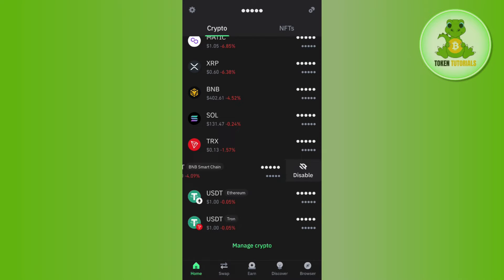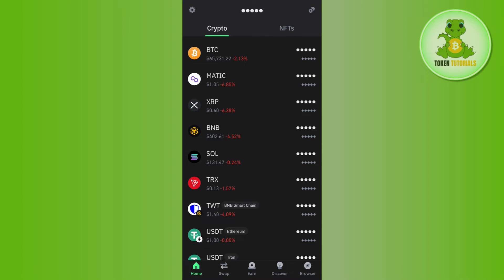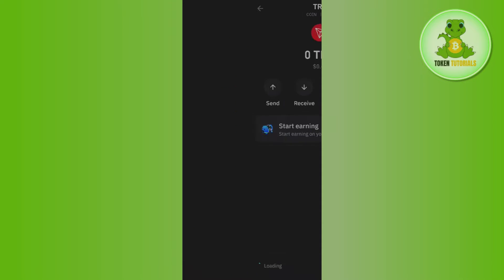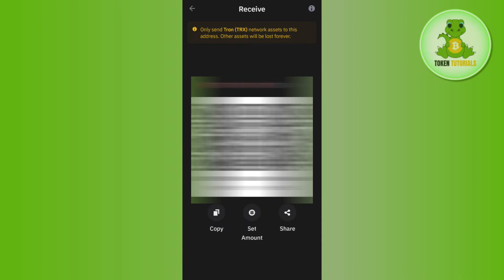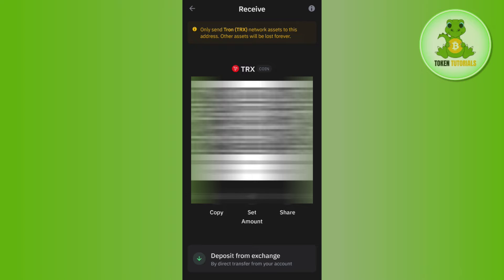So in order to find it, you will have to go to your Trust Wallet and then you need to log in into your account first. After that, you need to tap on TRX and then tap on Receive.